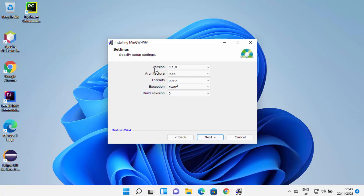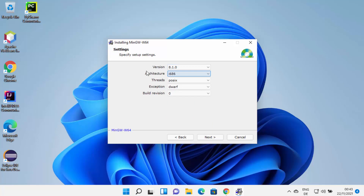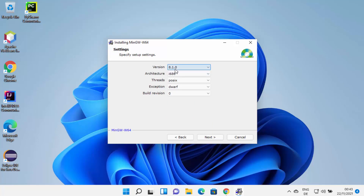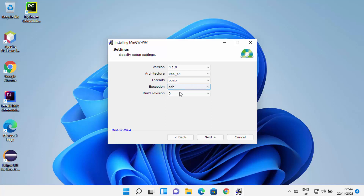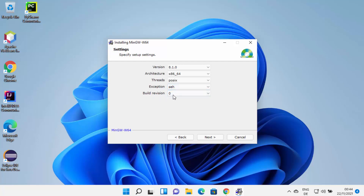Here you can choose the version for MinGW. I'm going to choose the topmost option which is 8.1.0 at the time of making this video. You can also choose the architecture — I'm going to choose x86_64. Then you can choose the threads; I always choose POSIX, but you can also choose Win32. For exception, you have two options — I'll leave it as default. Build revision I'll also leave as default.